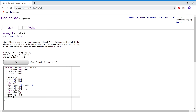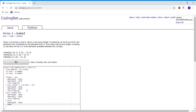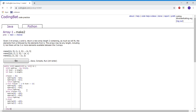And myArray at 1 will be set to b at 0. Then we will return myArray. And else, myArray at 0 will equal a at 0, so myArray at 1 will equal a at 1. And we will return myArray at the end of the program.